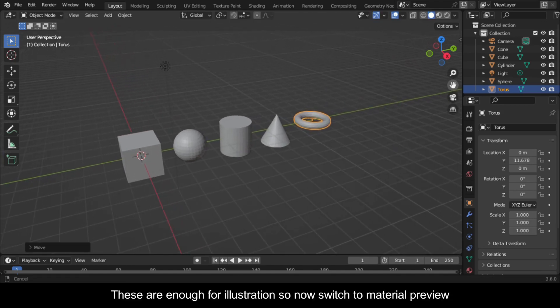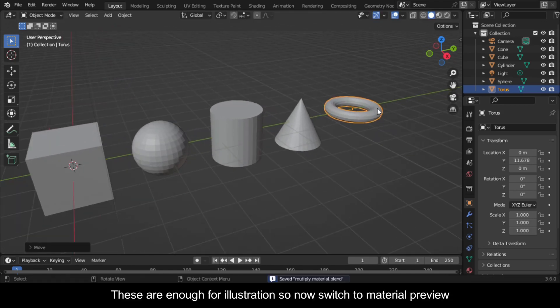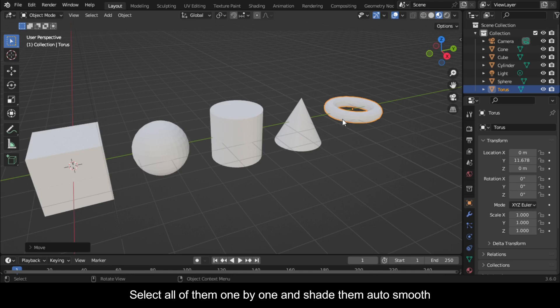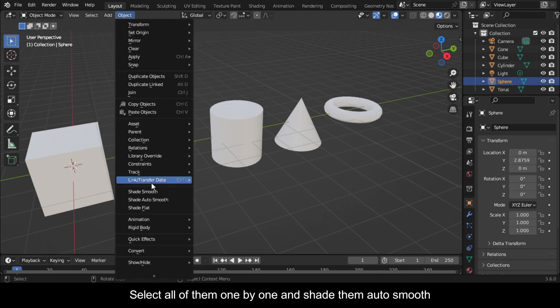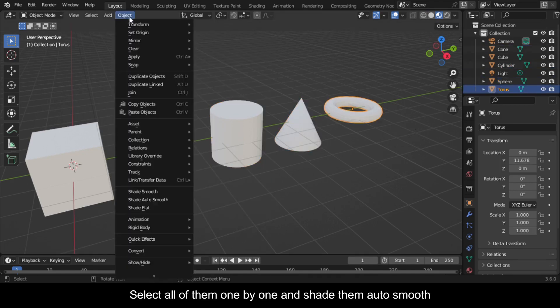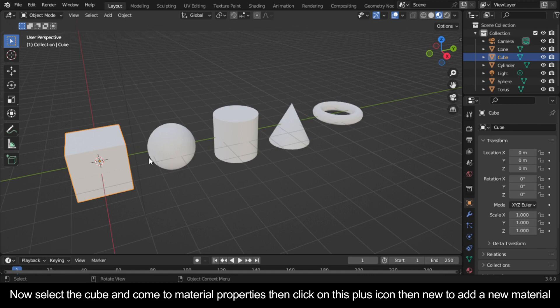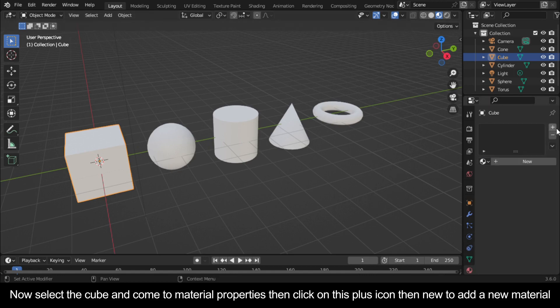These are enough for illustration. So now switch to material preview, select all of them one by one and shade them auto smooth. Now select the cube and come to material properties, then click on this plus icon then New to add a new material.